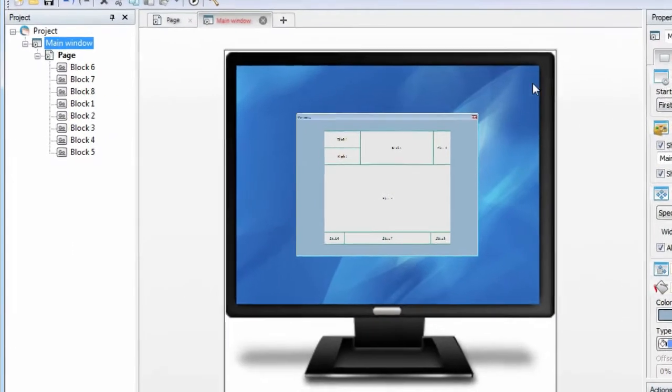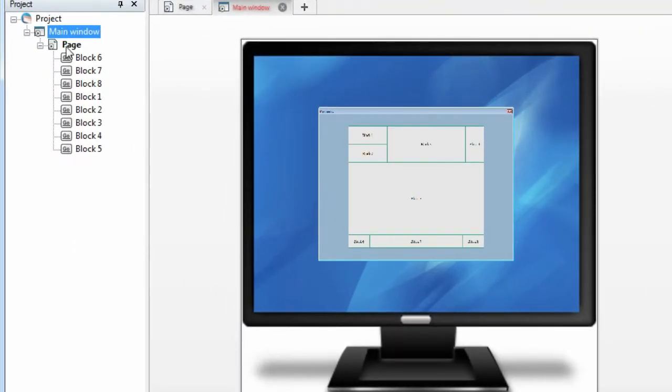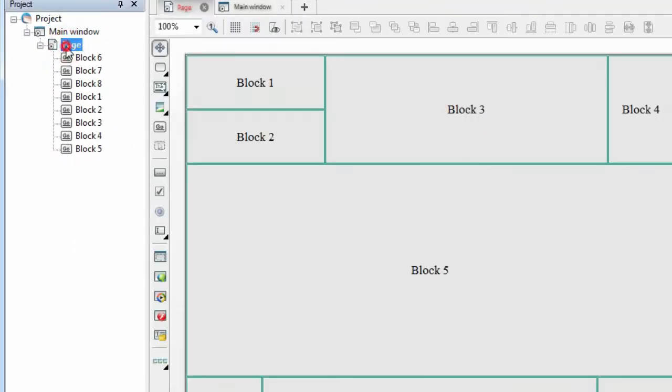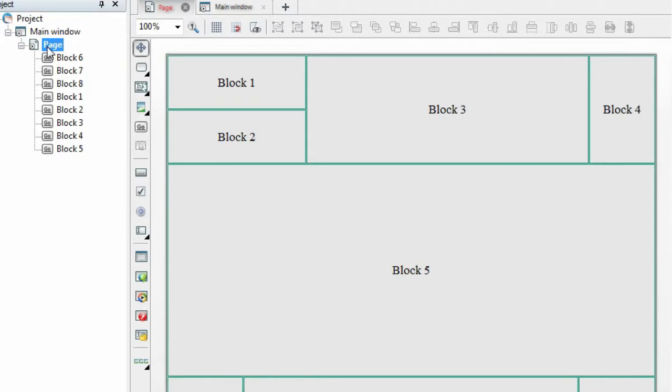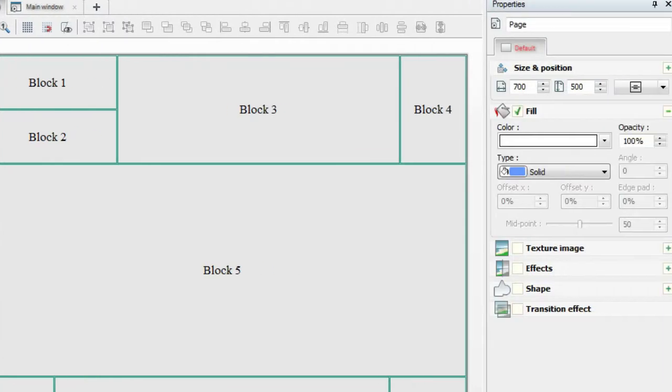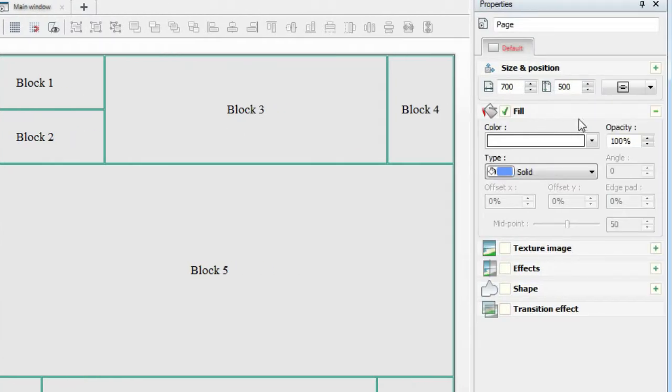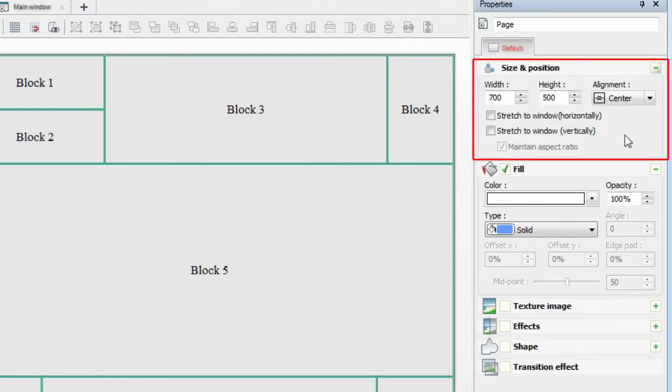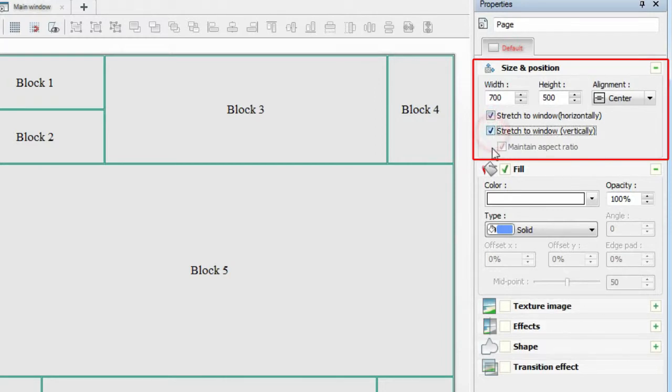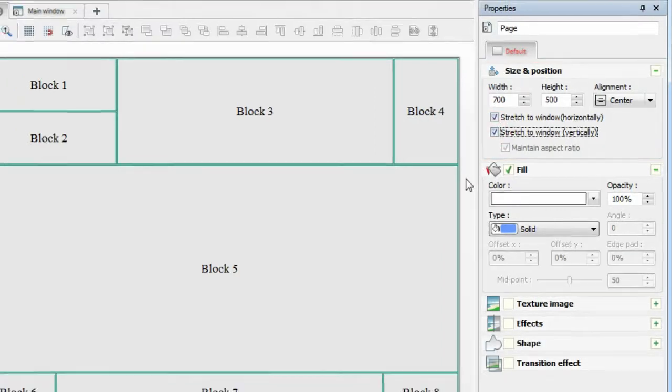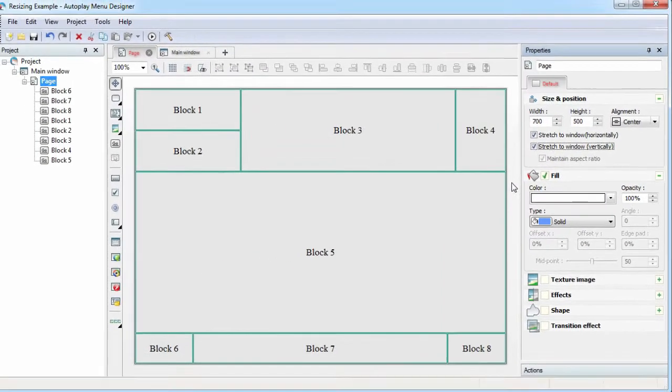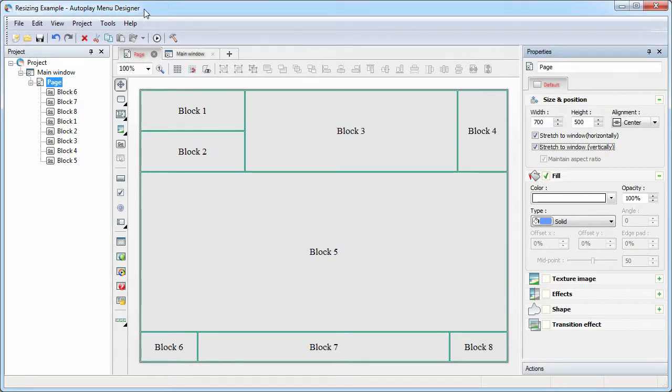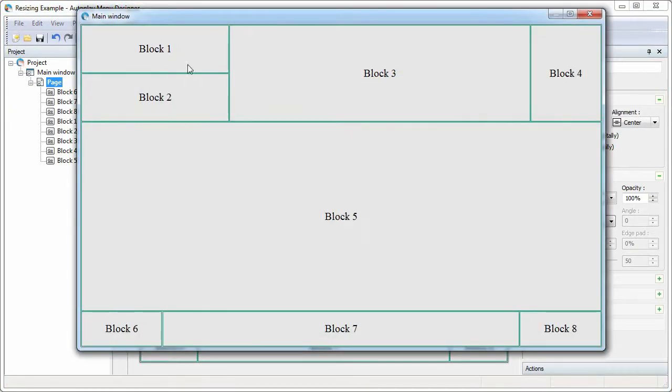Now open the page settings. Go to Size and Position dialog. And turn on both Stretch to the Window checkboxes. As you can see, now the page and all its objects are scaled together with the window.